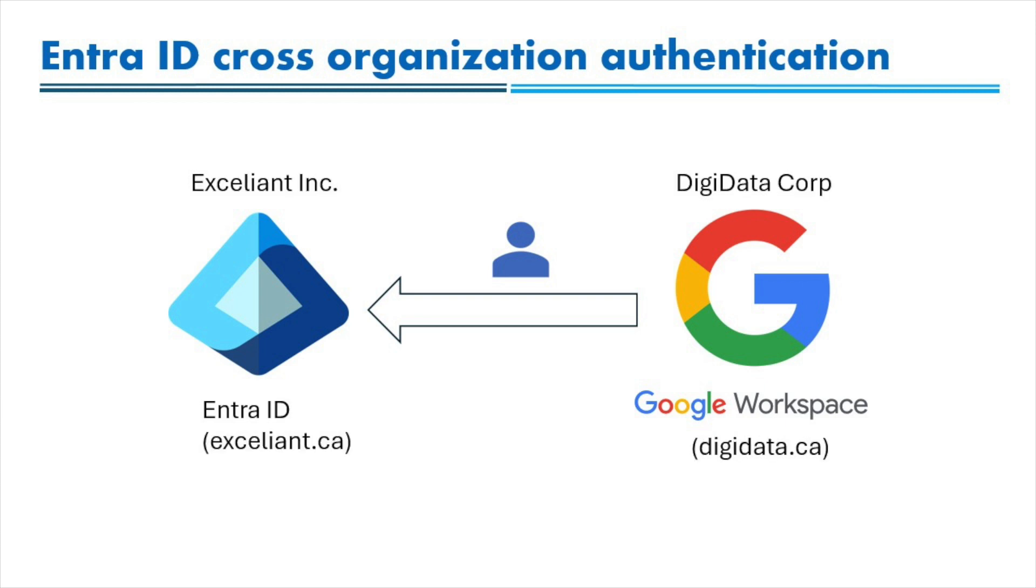For today's demo, I have my Accelient production EntraID tenant with Accelient.ca domain name registered and a fictional Digidata Corporation, which uses Google Workspace as identity management platform with a Digidata.ca custom domain name. So let's see how we can configure this type of federation.